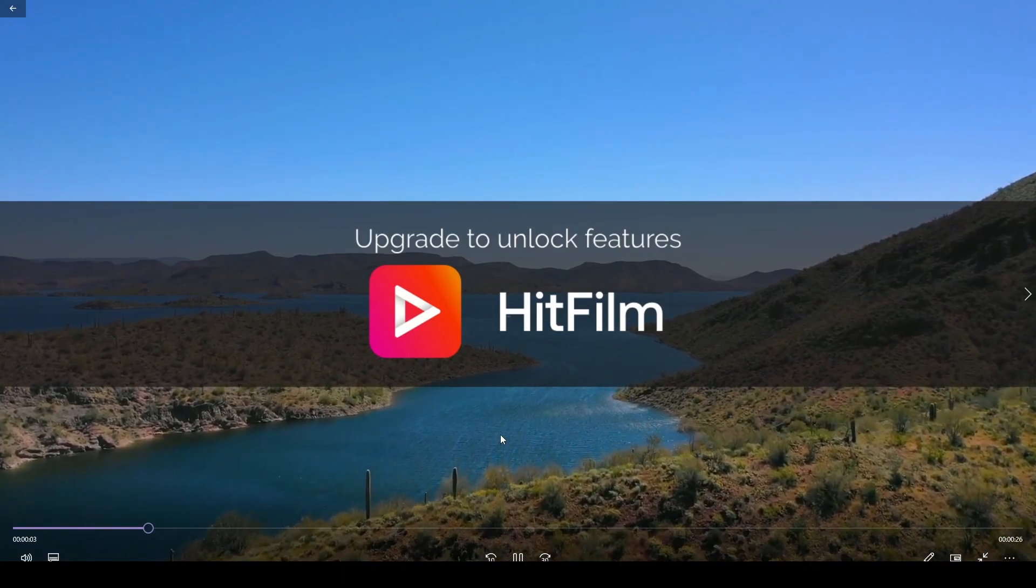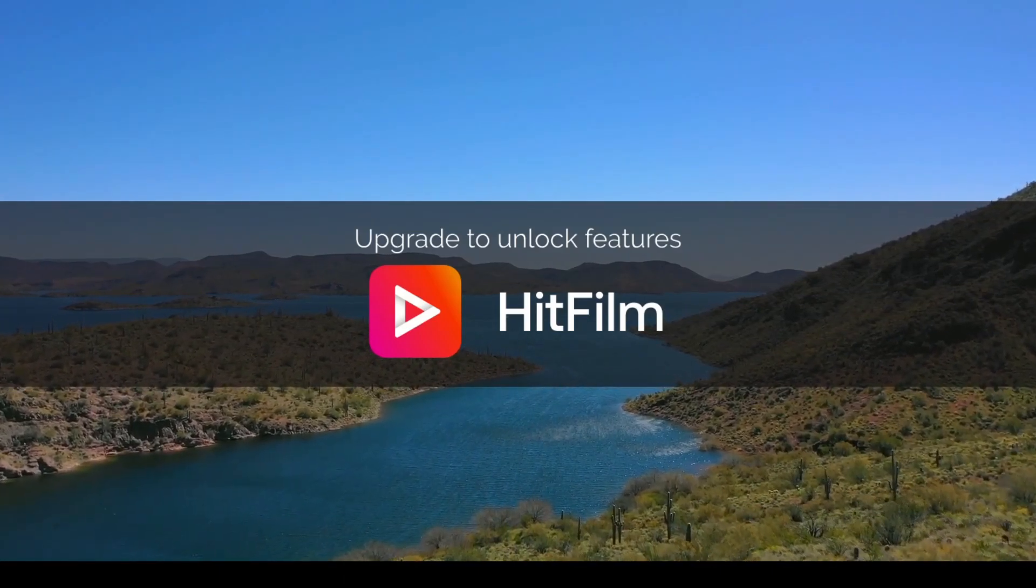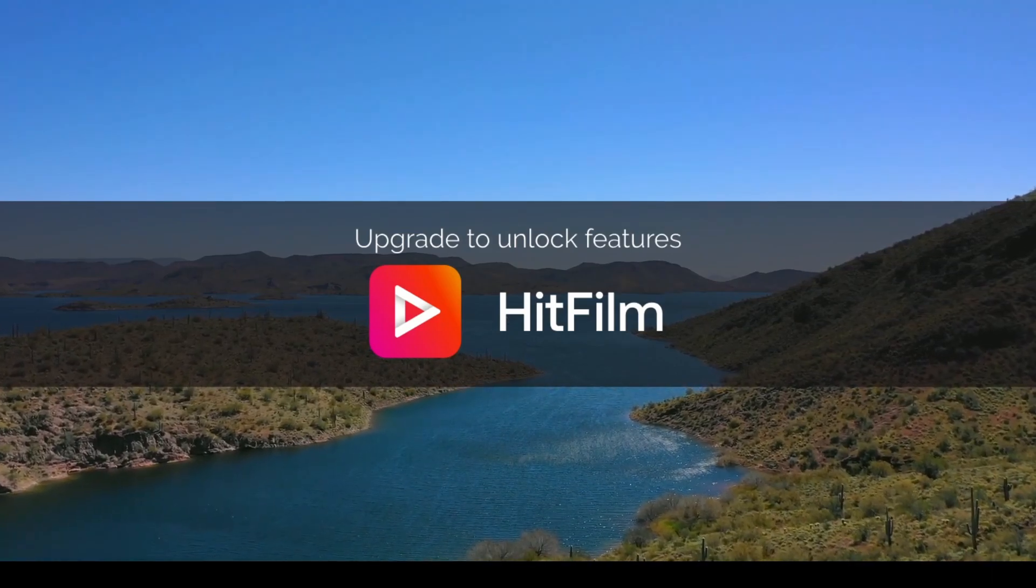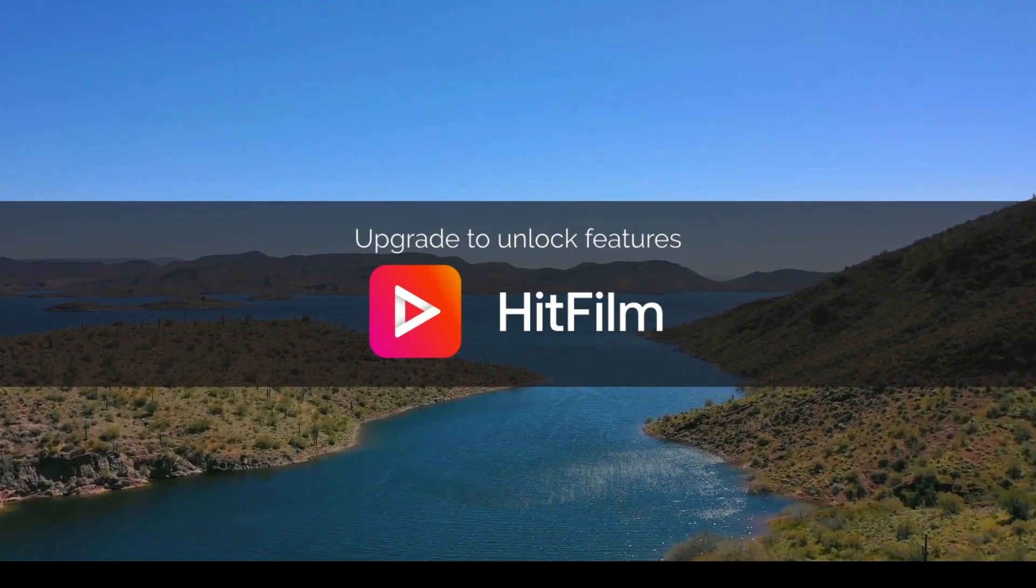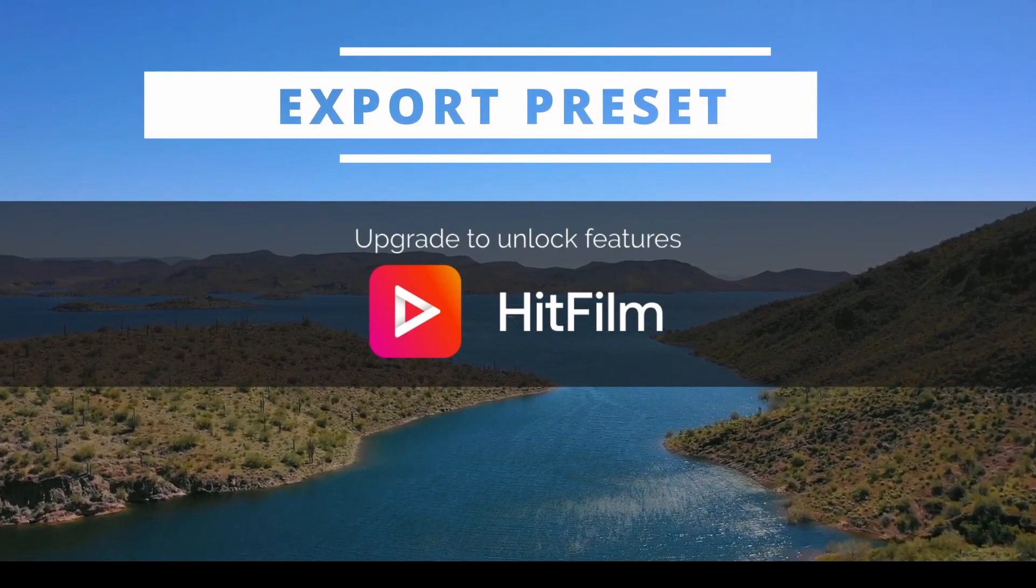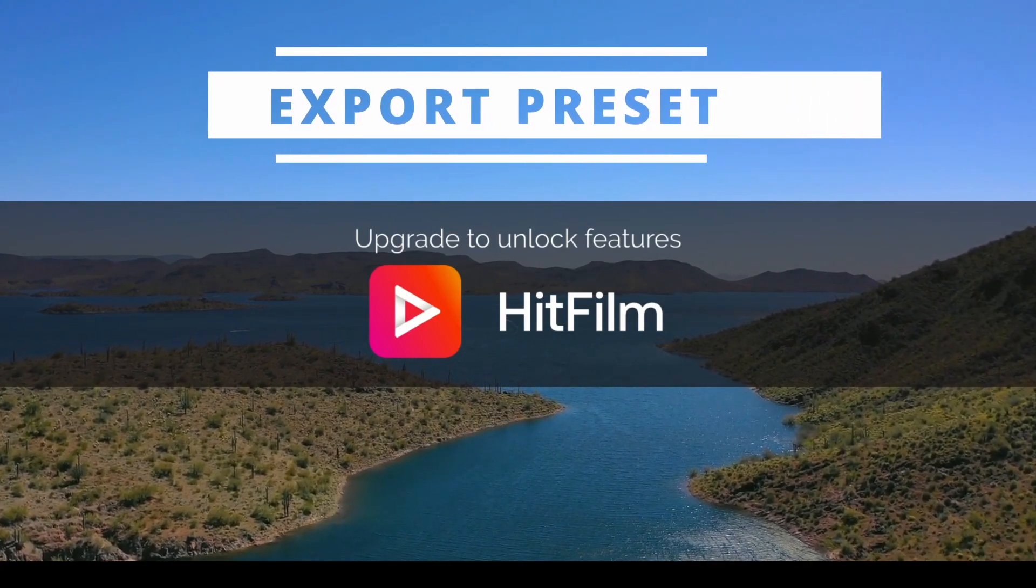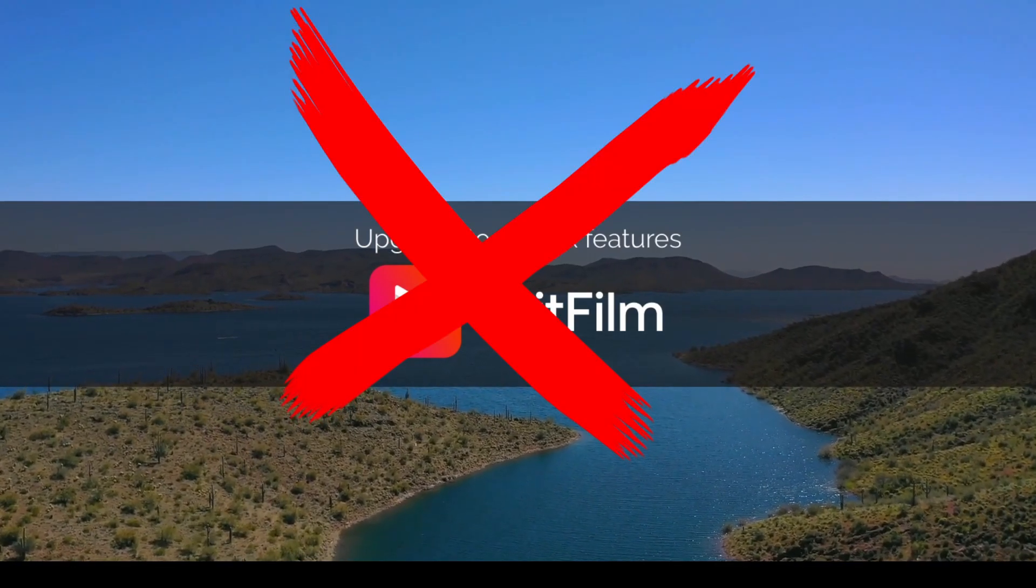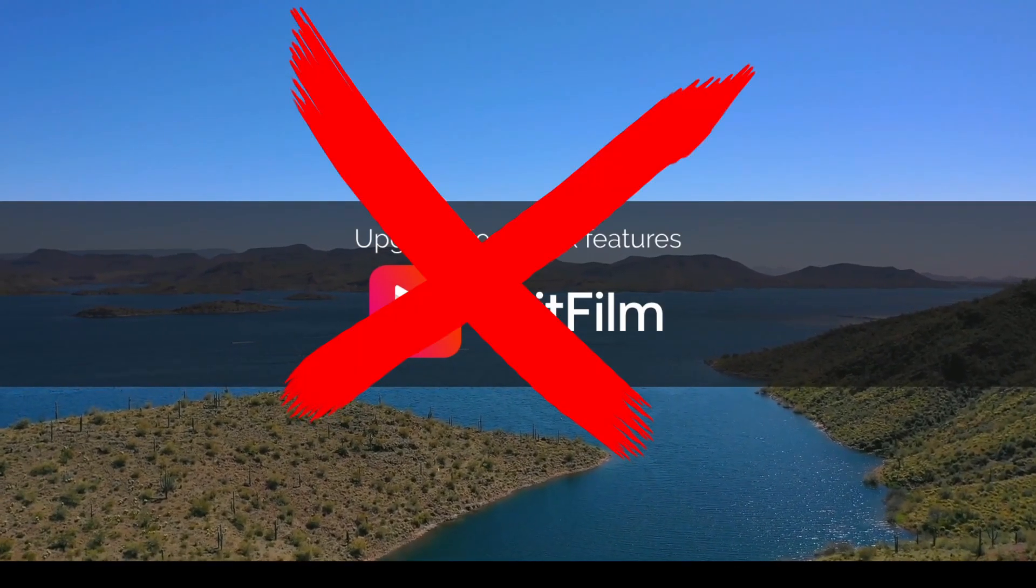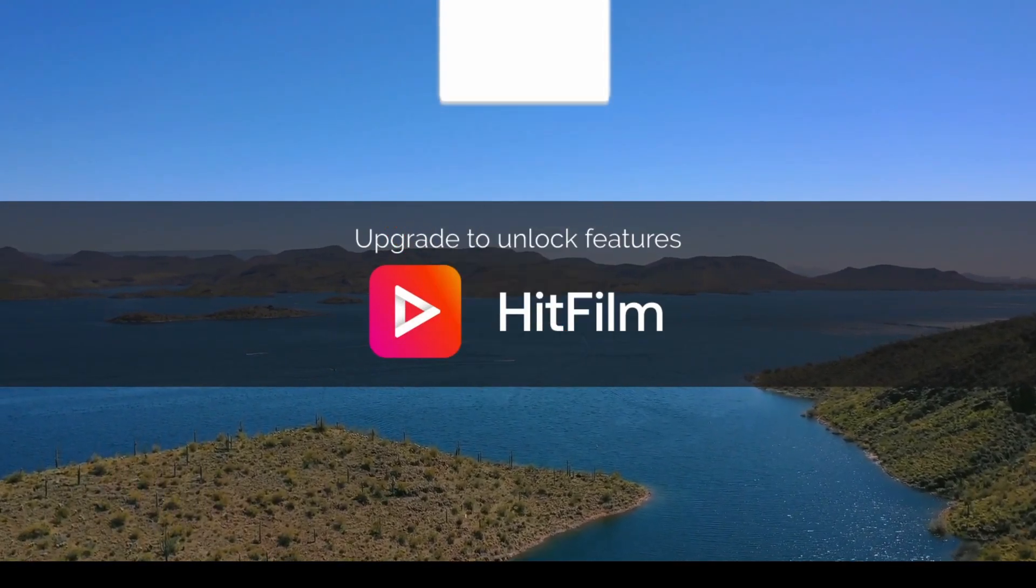So today we're going to look at how we can remove this watermark. We've only used HD footage to create this, yet somehow we still have the watermark. No effects, nothing else, but the export preset that we've selected has caused the watermark. We're going to go through all the profiles that you can use without the watermark and highlight the ones that will include this watermark, so stay tuned.